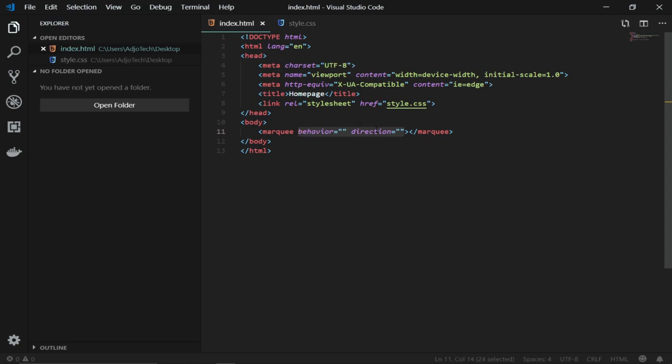Whatever text I'm going to use, I want to put it within the opening and closing tag of the marquee. So I want to say welcome to my website and this is going to be moving, scrolling from the right to left within my browser.